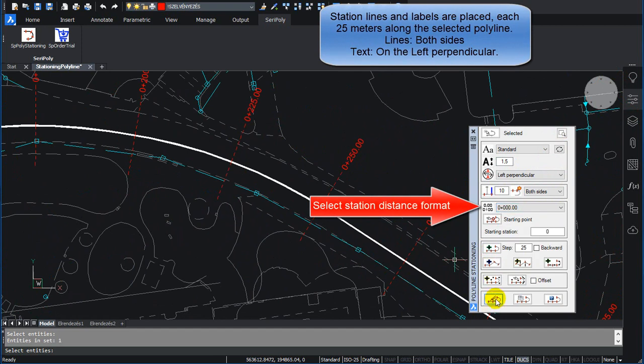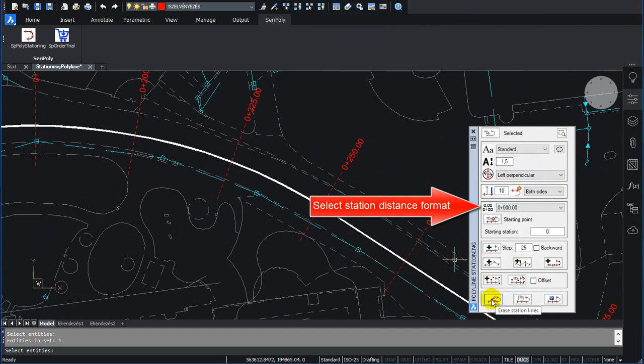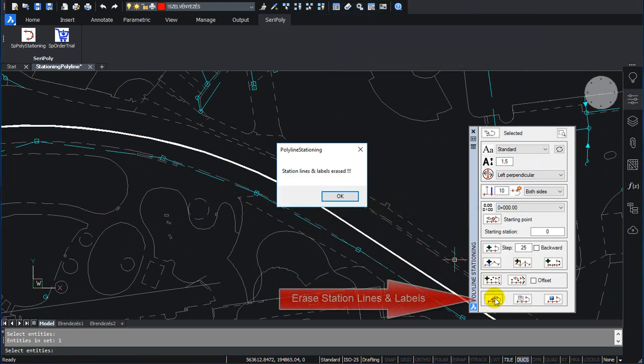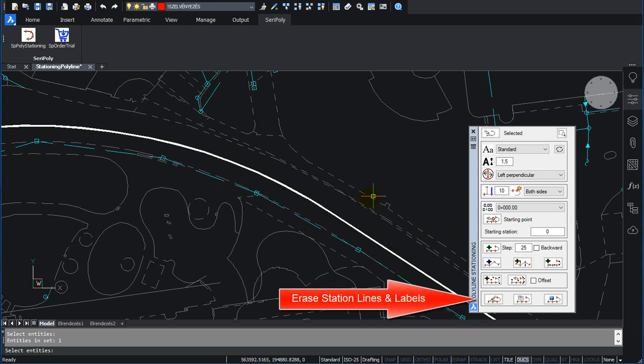Select Station Distance Format. Erase Station Lines and Labels.